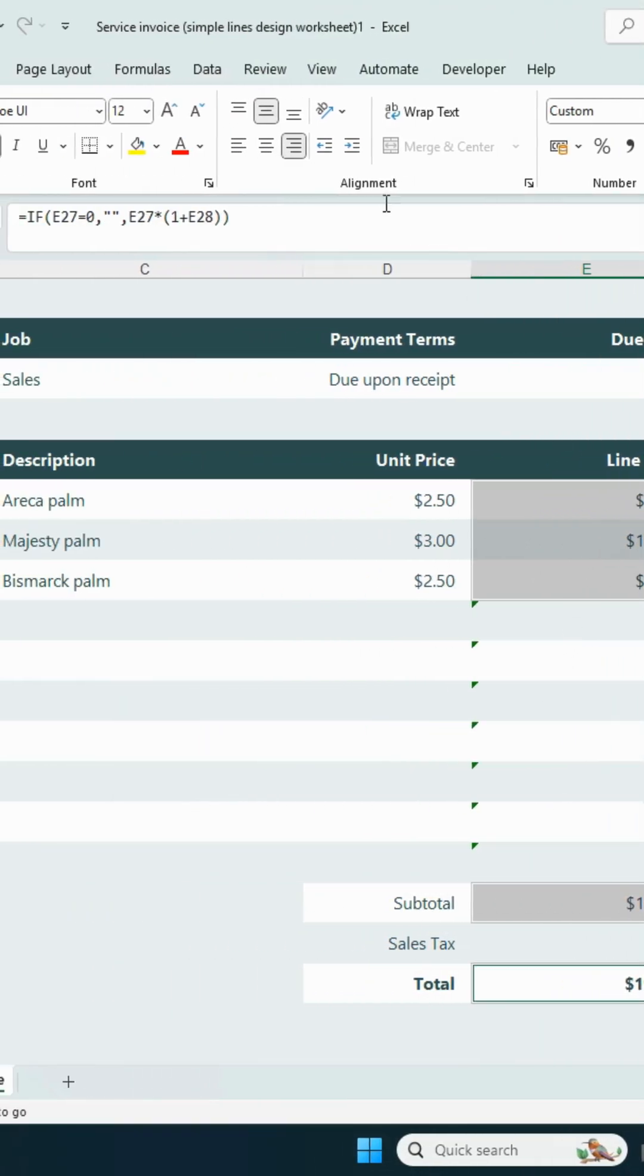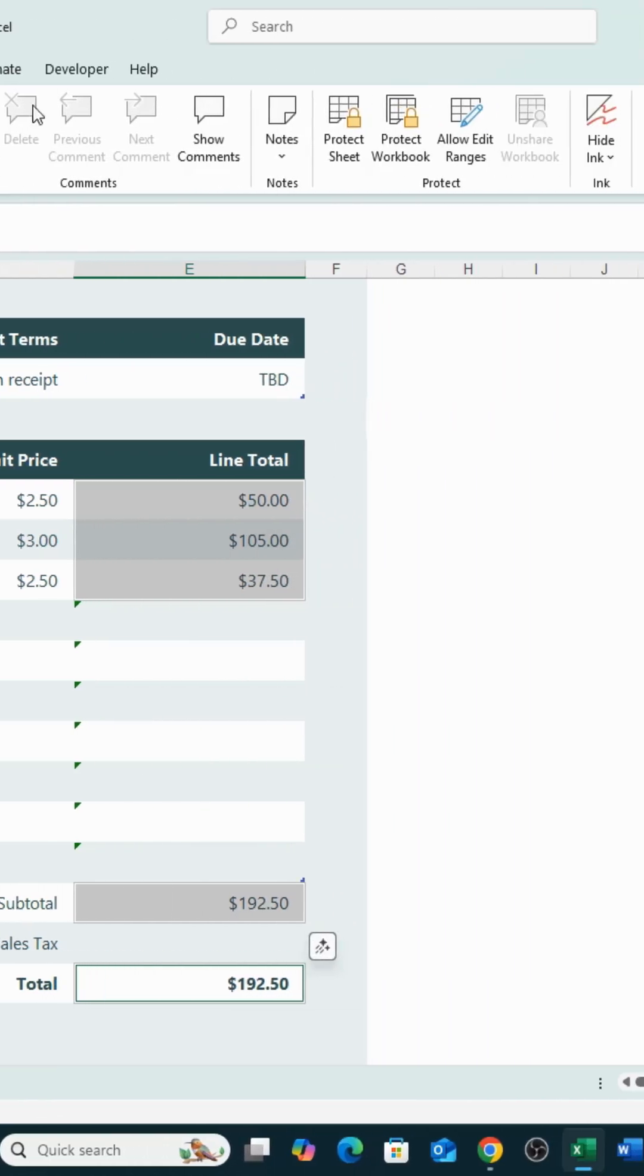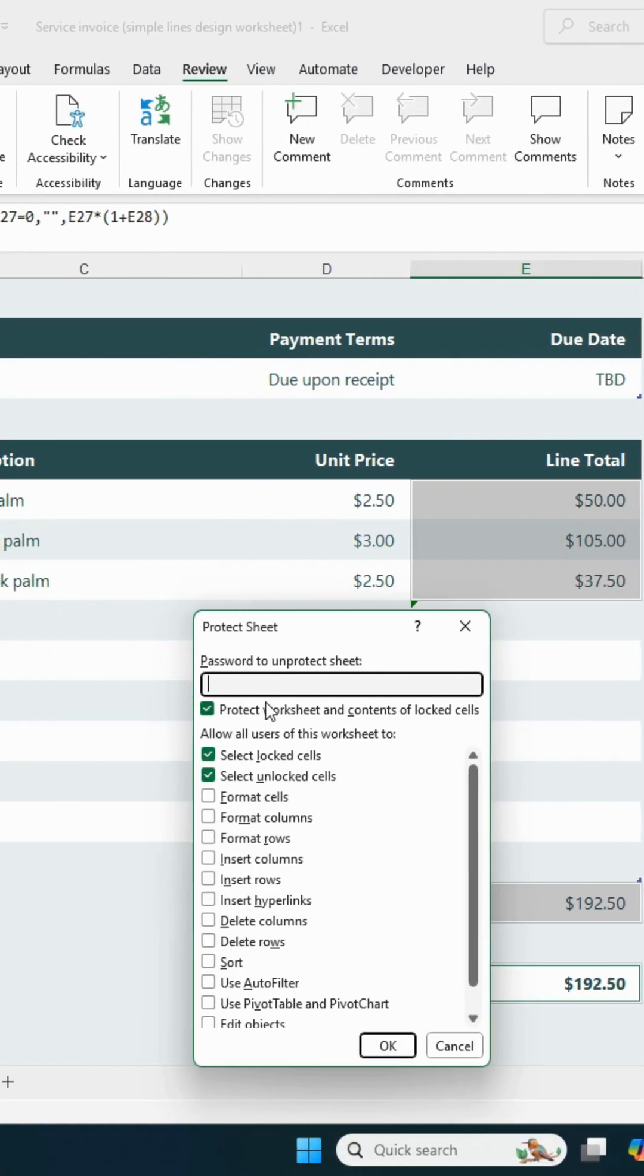Finally, go to the Review tab, select Protect Sheet, and set a password.